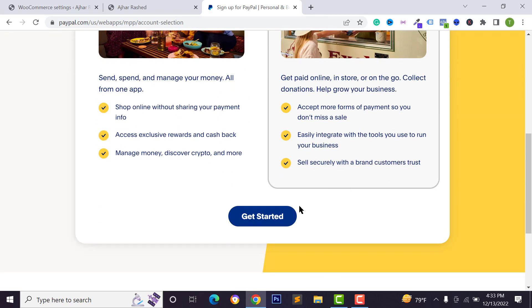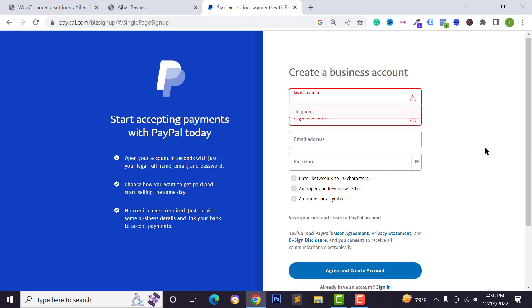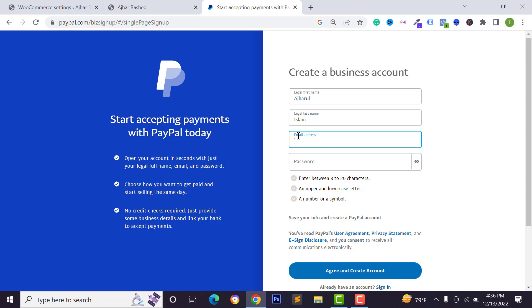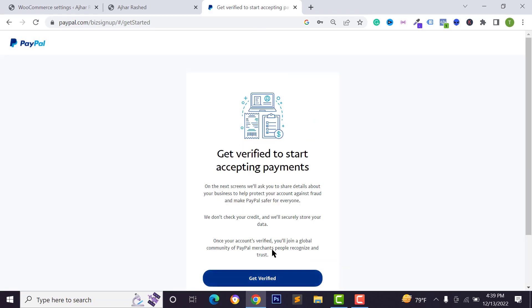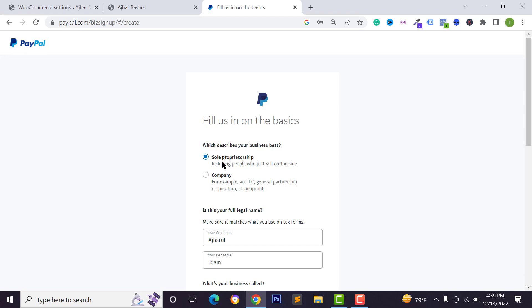Select business and click on get started. Then type your legal first name and personal information, type your email address, and click on agree and create account. After that you have to verify your account — click on get verified and select your business type.